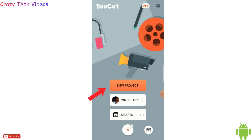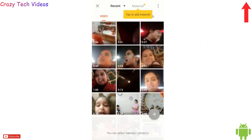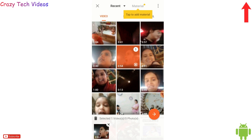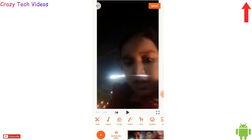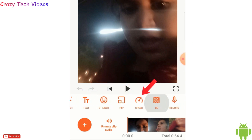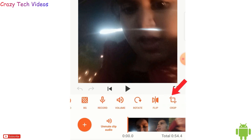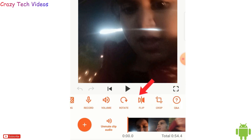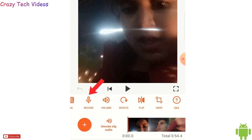For editing a video, click the plus sign, then 'New Project', and select any video from your gallery. At the bottom you get editing options like trim, music, filter, effect, text, sticker, PIP, and speed — so many options you can use with just one or two clicks, which is really easy.